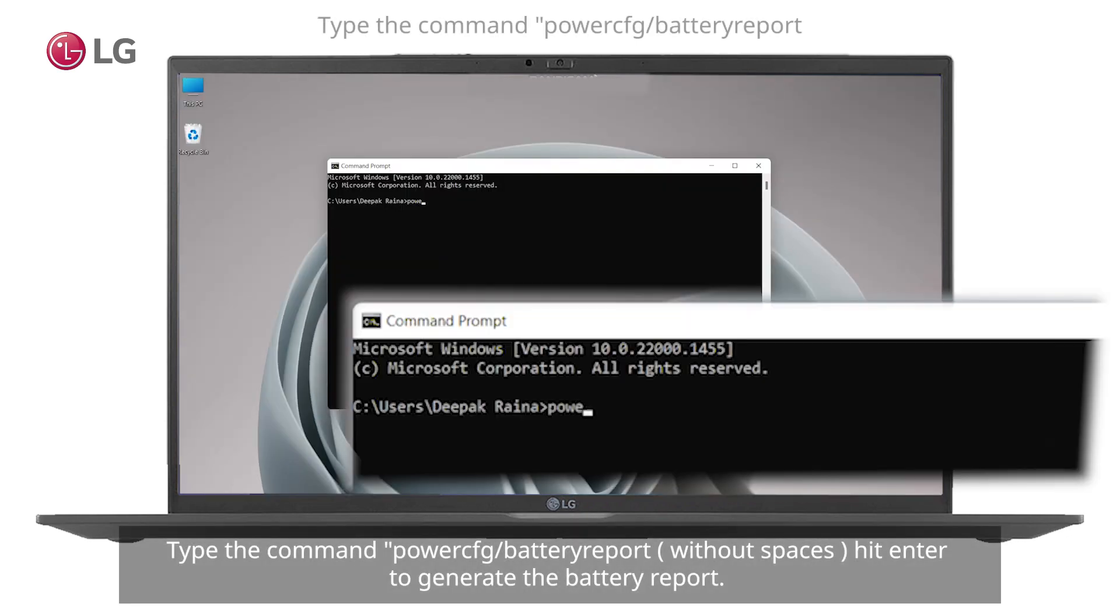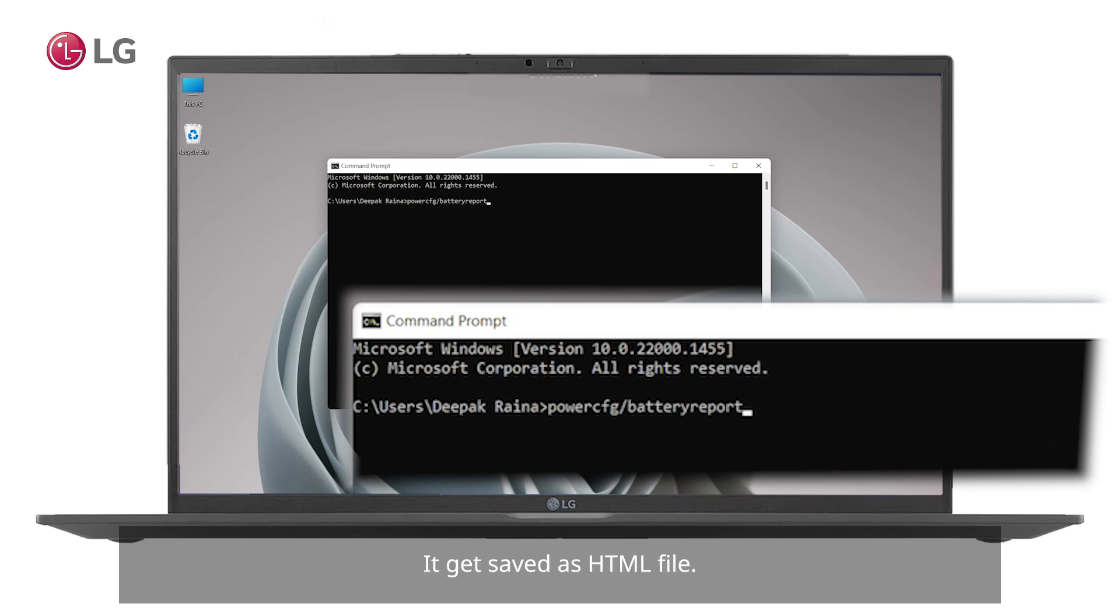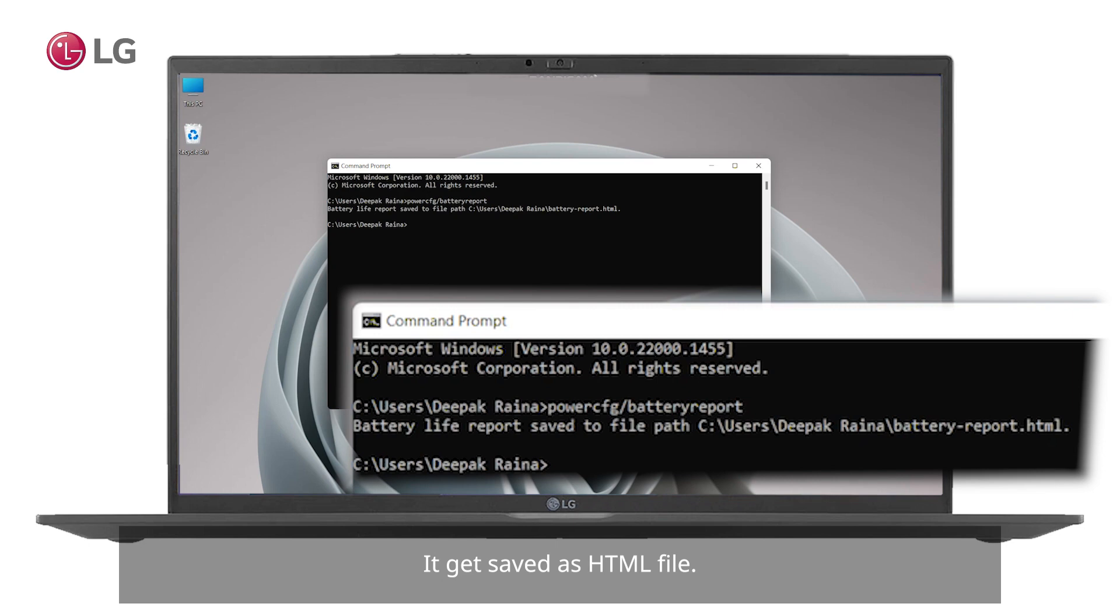Type the command powercfg /batteryreport without spaces, then hit enter to generate the battery report. It gets saved as an HTML file. The saved battery report location will be displayed.